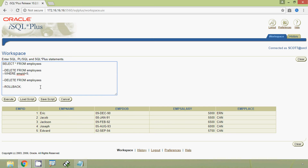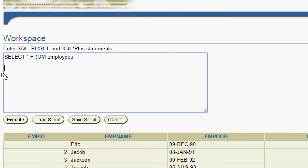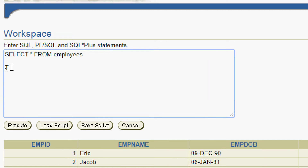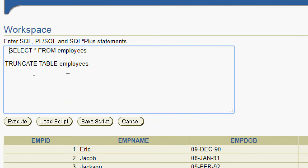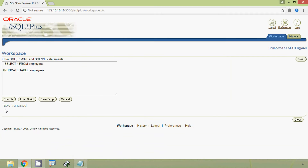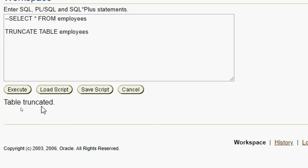Now we are going to see the TRUNCATE command. Here we can see the query: TRUNCATE TABLE employees. We will execute this query — TRUNCATE TABLE employees — and here we can see the result: table truncated.